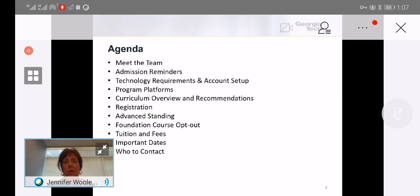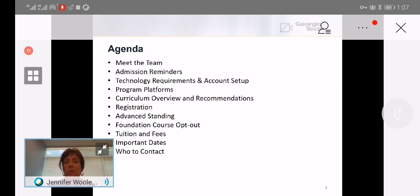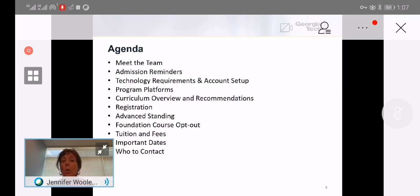We'll give you some step-by-step instructions on how the registration process is going to work. For those of you who might have taken an edX MicroMasters course, we're going to walk through advanced standing.